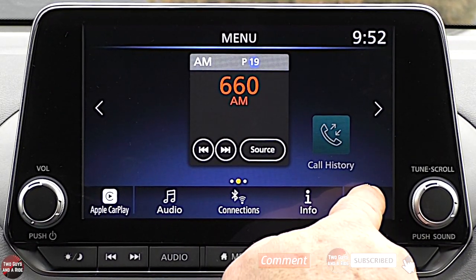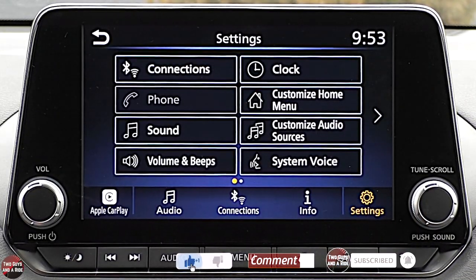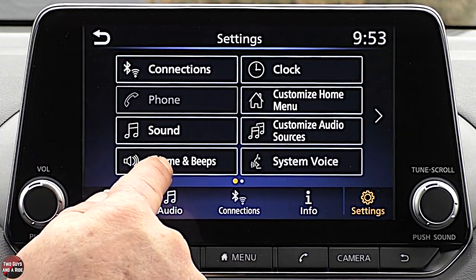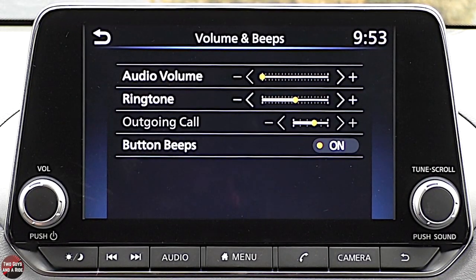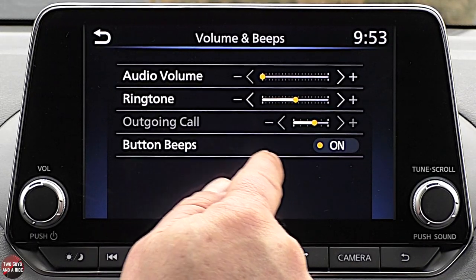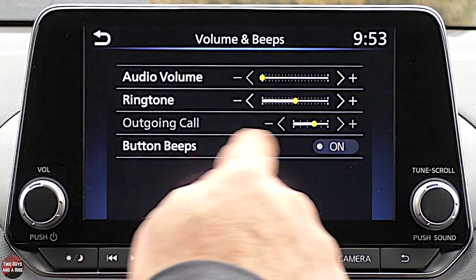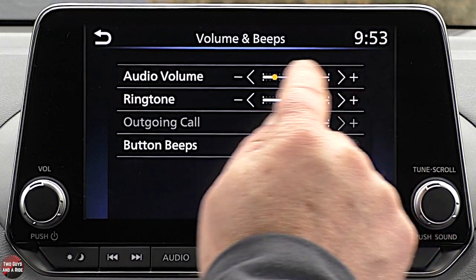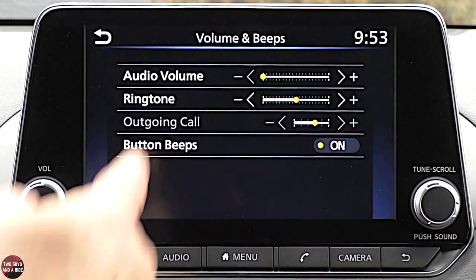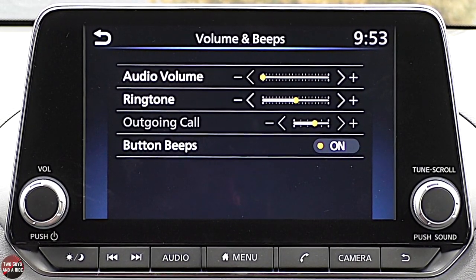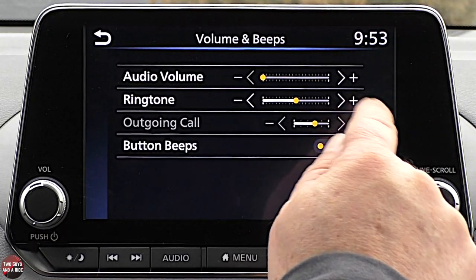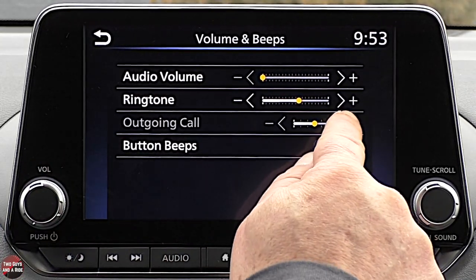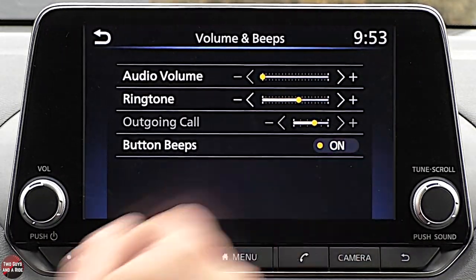Under Settings: Connections we've already looked at. Phone is grayed out because I'm not connected via Bluetooth. Under Volumes and Beeps, the car does a lot of beeping for different reasons — you can turn some of those off, especially for infotainment buttons. You can set the audio volume minimum — I'd leave that at zero, otherwise the radio comes on with volume every time you start the car. You can set ringtone volume for your phone and adjust outgoing call volume.